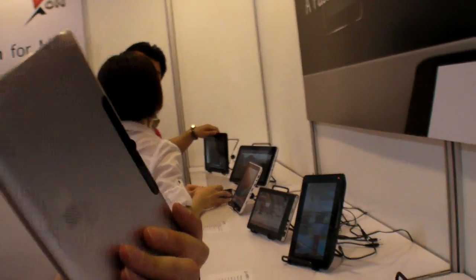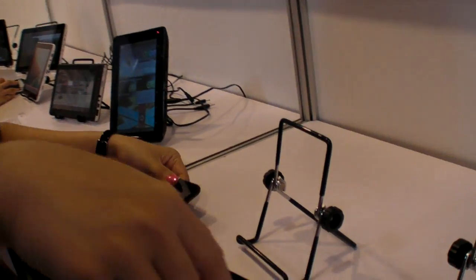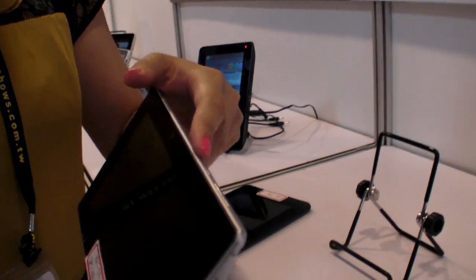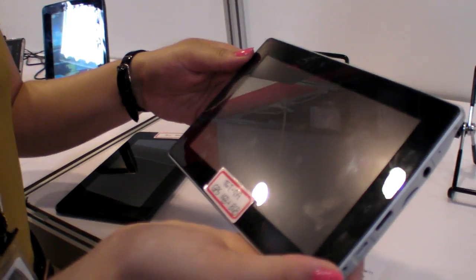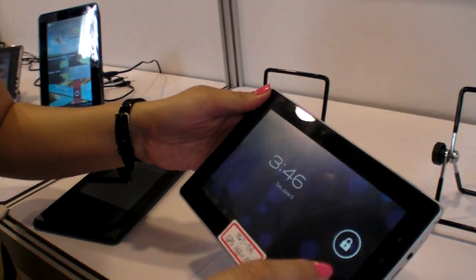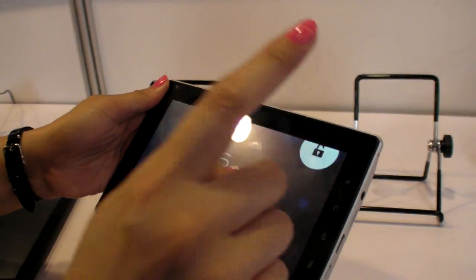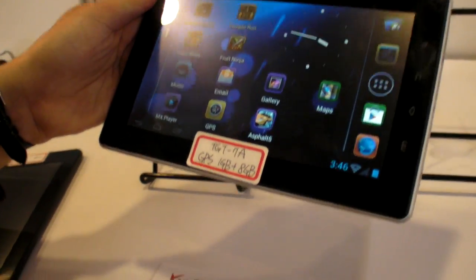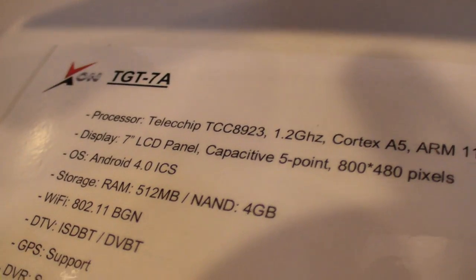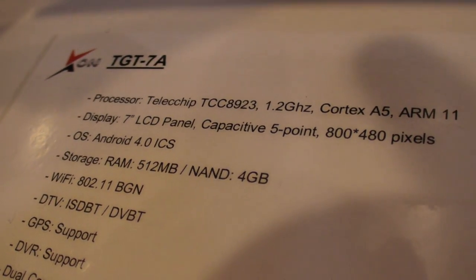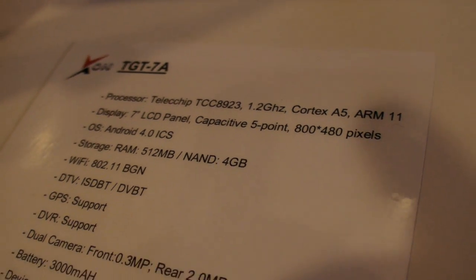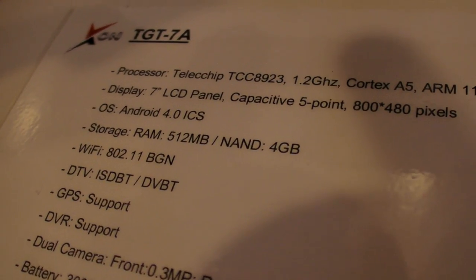Is that the one she has over there? Let's turn it on. So this is Ice Cream Sandwich? Yes, it's really 4.0, and it's running on the Telechips 8923 Cortex-A5. The screen resolution is 800x480.